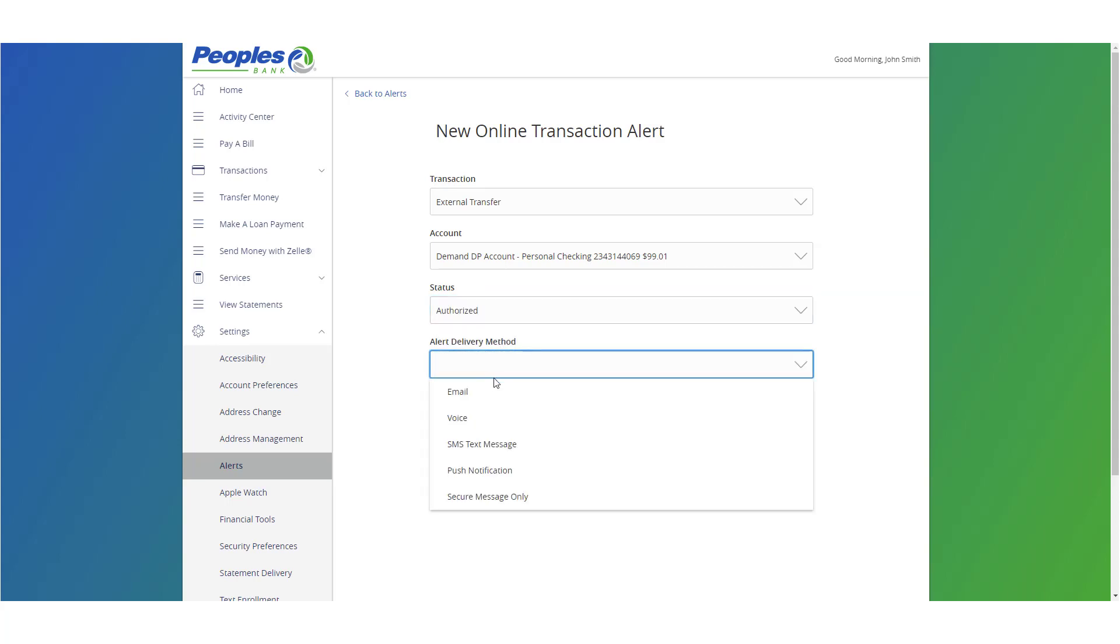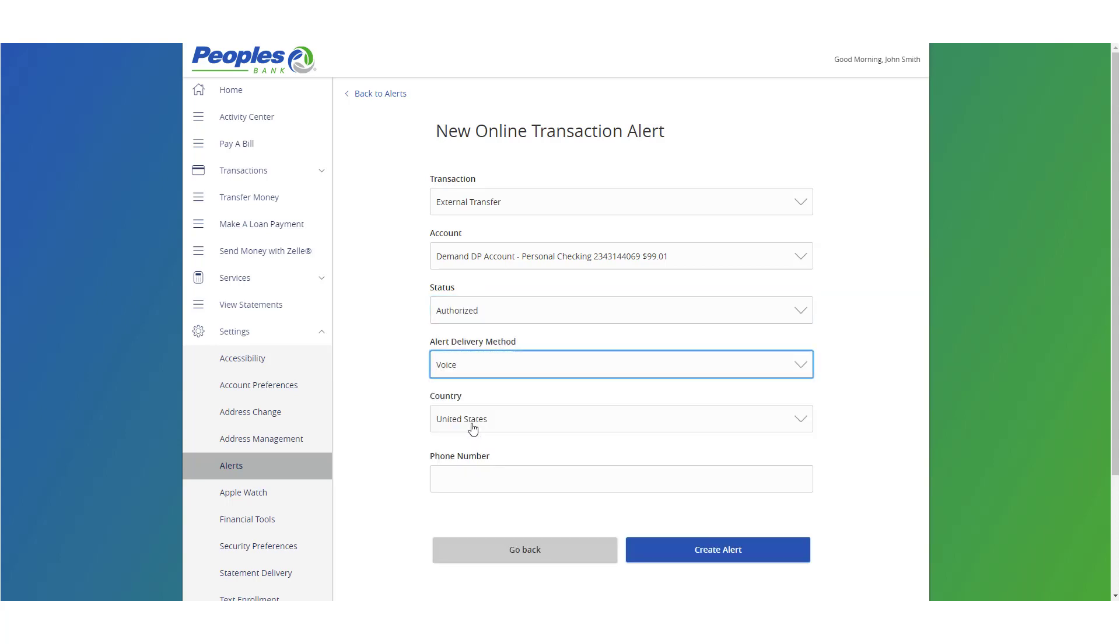Select a delivery method. Enter the necessary information and click Create Alert when done.